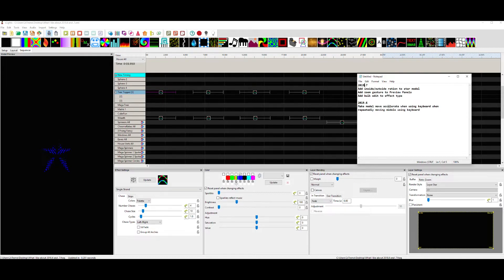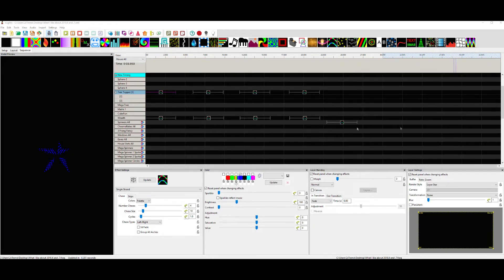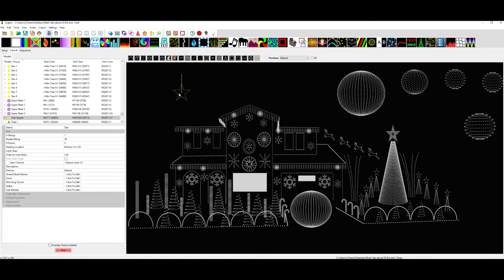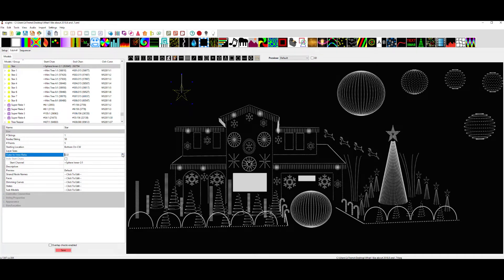And then make model move accelerate when using keyboard when repeatedly moving models using keyboard — I had to think about this one for a second. It's absolutely needed and I completely missed reading about it in 2019.6. These things just keep flying out right and left, it's hard to keep up. So let's do this first one: add inside outside ratio to star. I'll just grab another star and illustrate with it. Now look — we have an outer to inner ratio. You can make it a sharp ninja-style star, or go the other way and make it more like a Charlie Brown star. It's kind of a cool feature — look, it's a starfish!